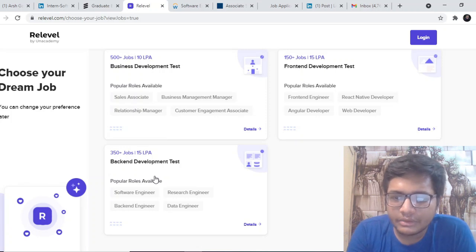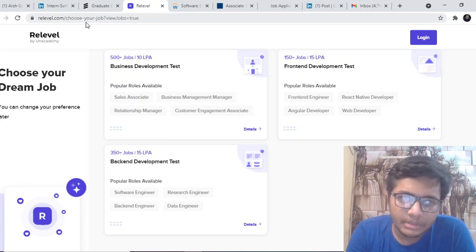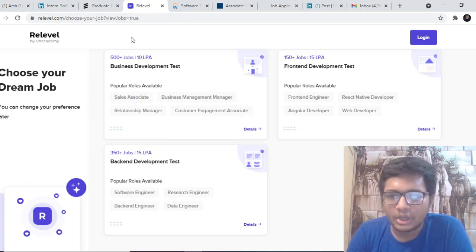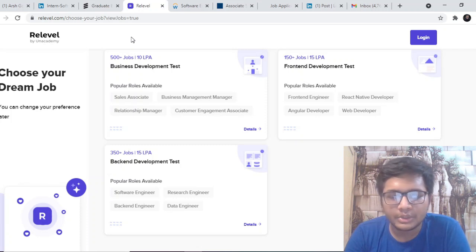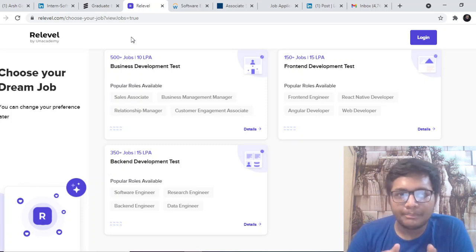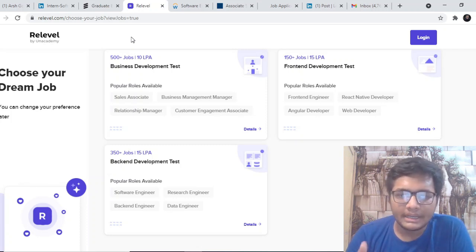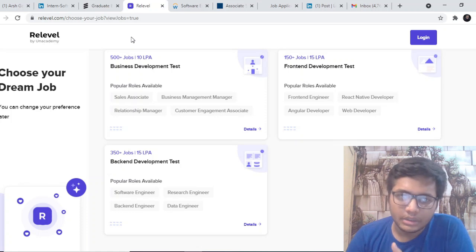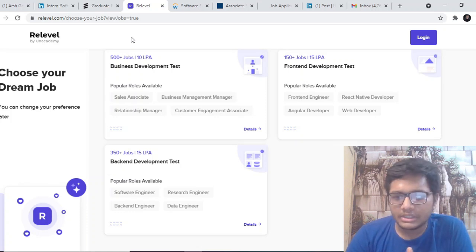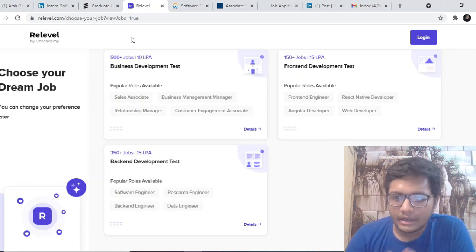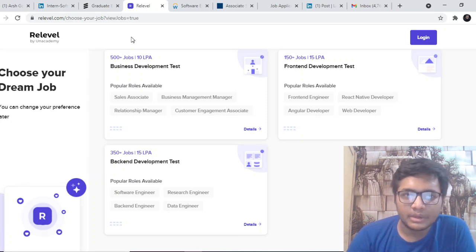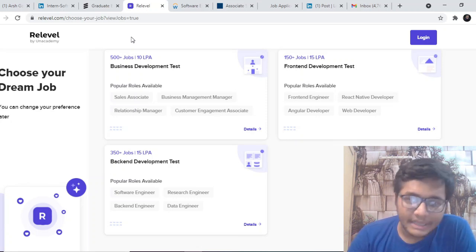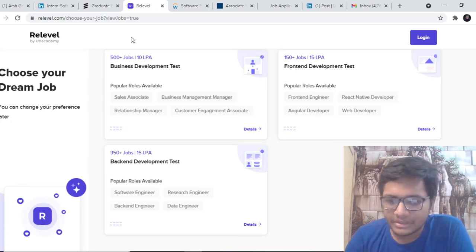How to register for the same? You can go ahead to the website www.relevel.com and register for the test by your choice. The payment option is rupees 1,999. Like 2,000 rupees you have to pay. You can use my code ARSHG that's given in the description below and you will be getting a 10% discount at the time of registration.